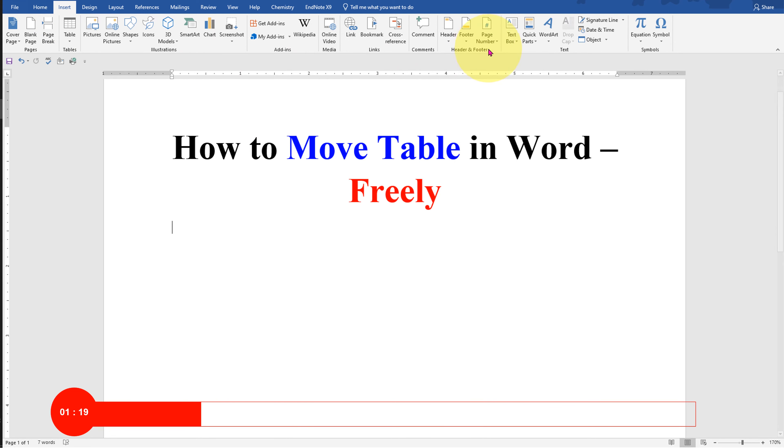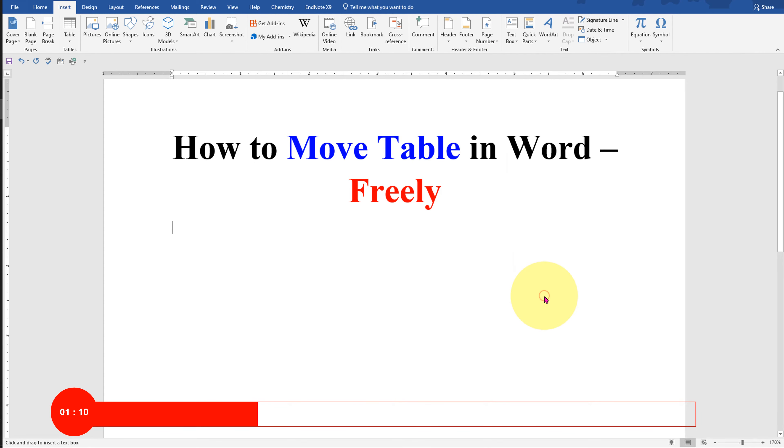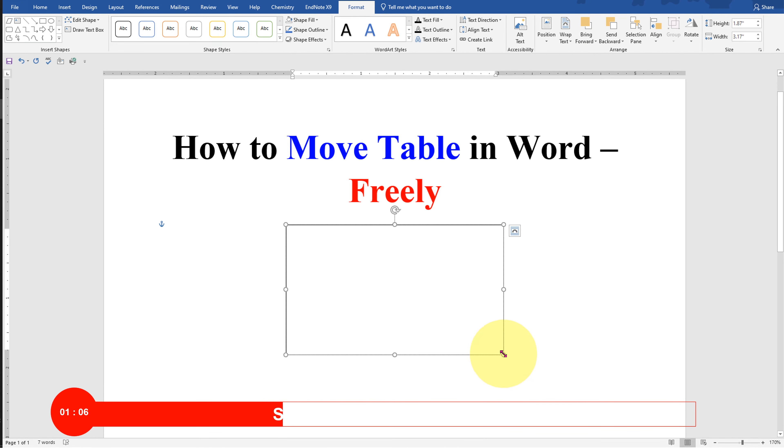You will see here the option Text Box. Click on the dropdown and at the bottom click on Draw Text Box. Now draw the text box and click inside the text box.